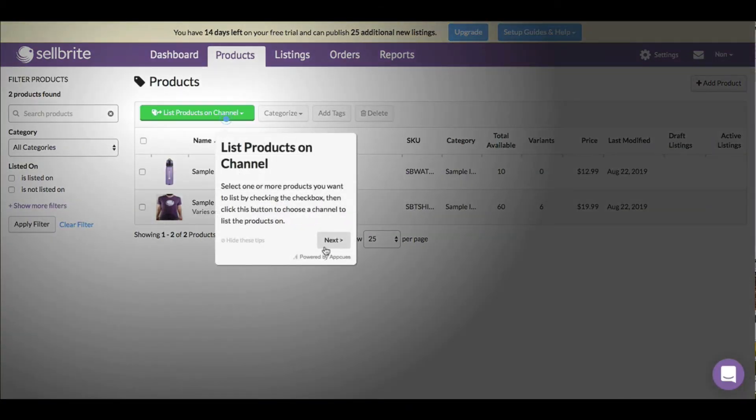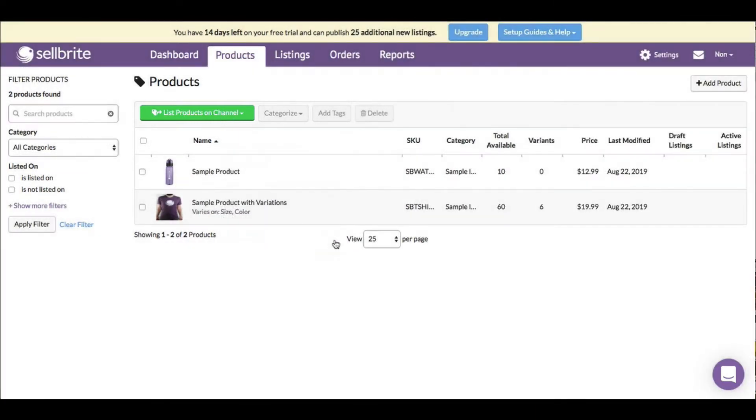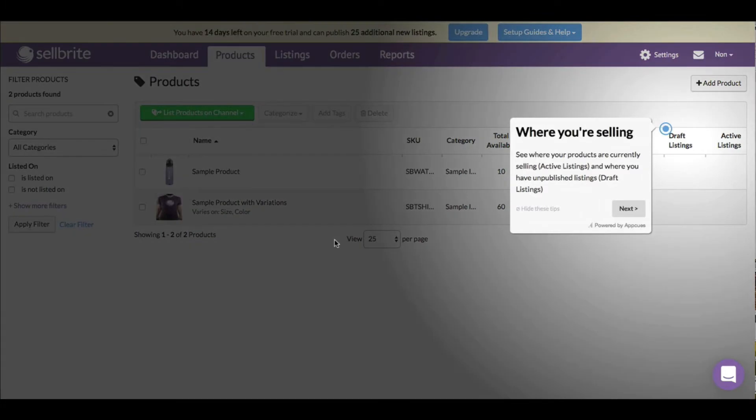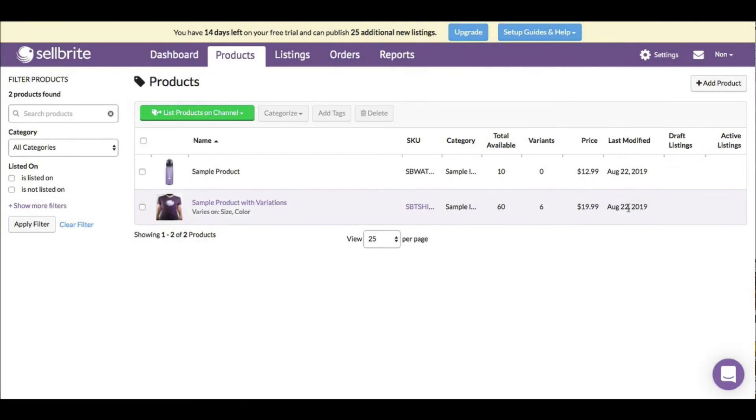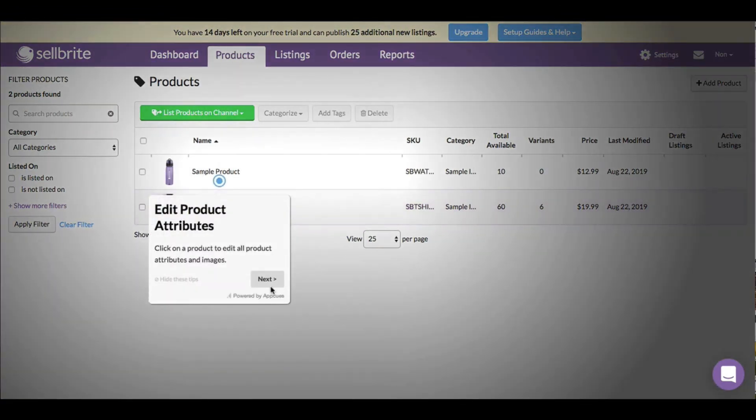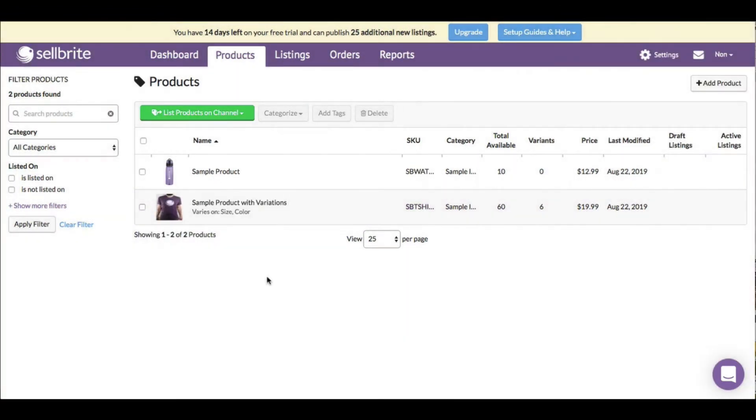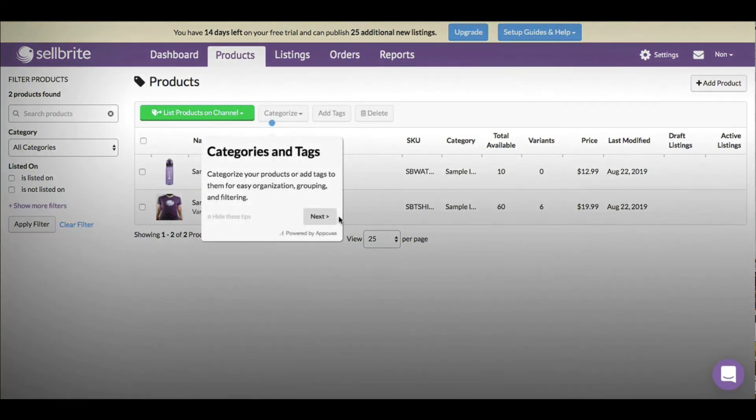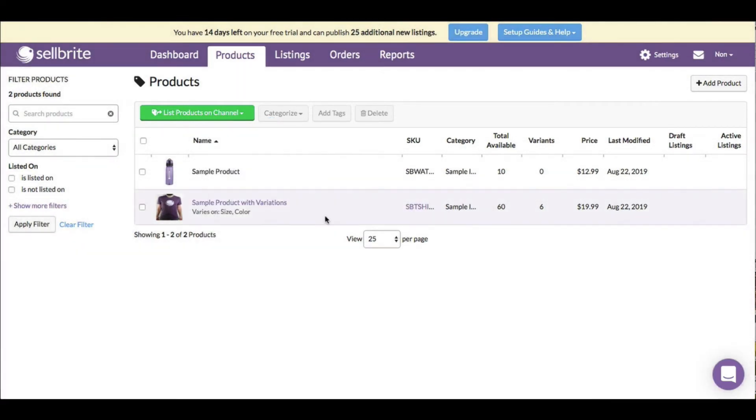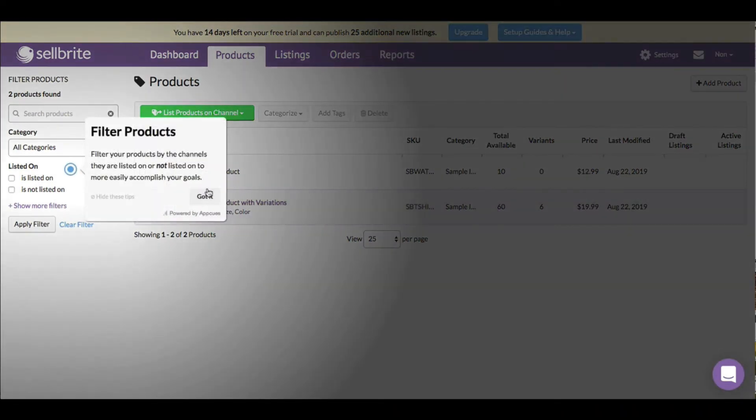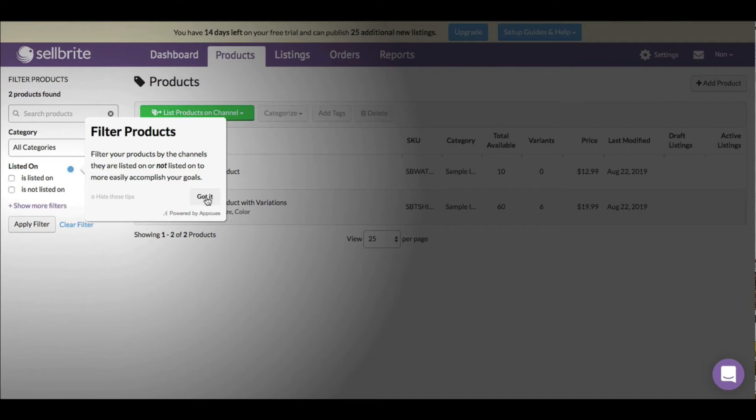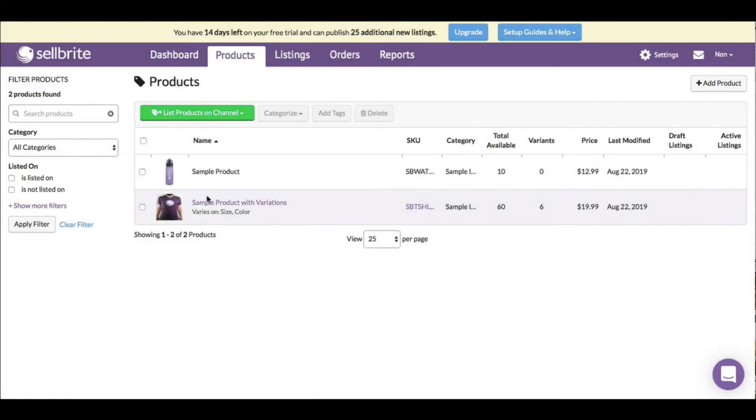Over here I can look at all the products available. It's taking me through a little tutorial: list products on channel, then where you're selling - see where your products are currently selling. Like most platforms, they want to make sure you understand everything. I like how Sellbrite makes sure you know what everything is. I'm kind of old school - I just plug around to see what everything is, but for those who don't want to do that, this is pretty user-friendly and newbie-friendly.